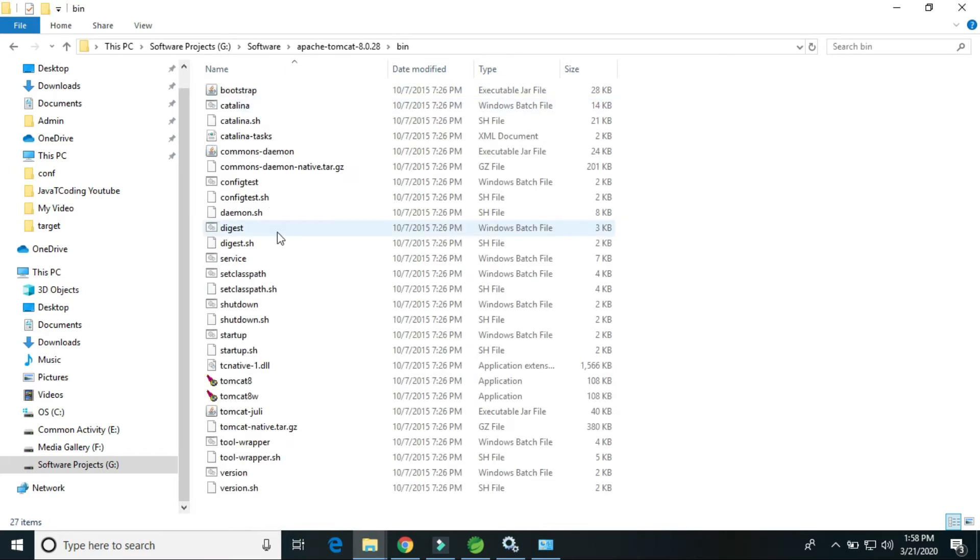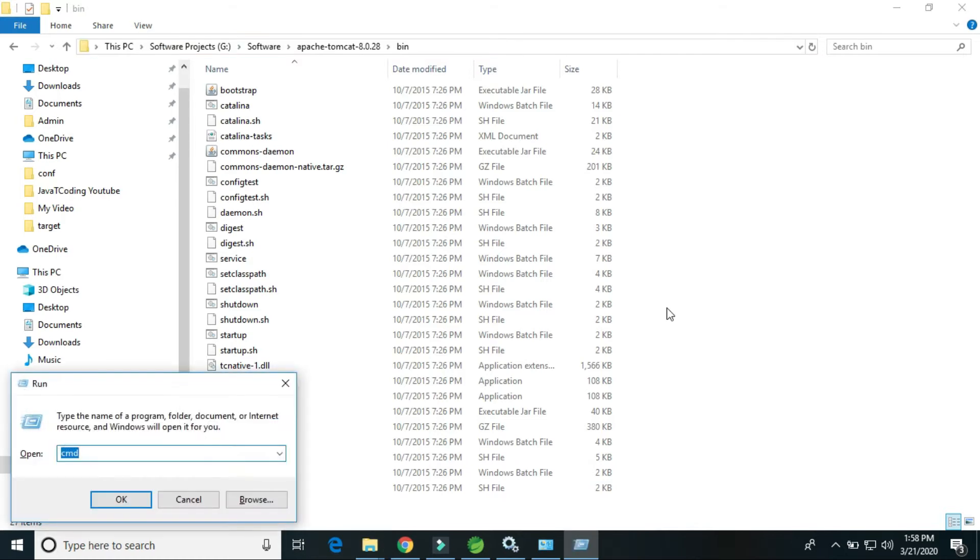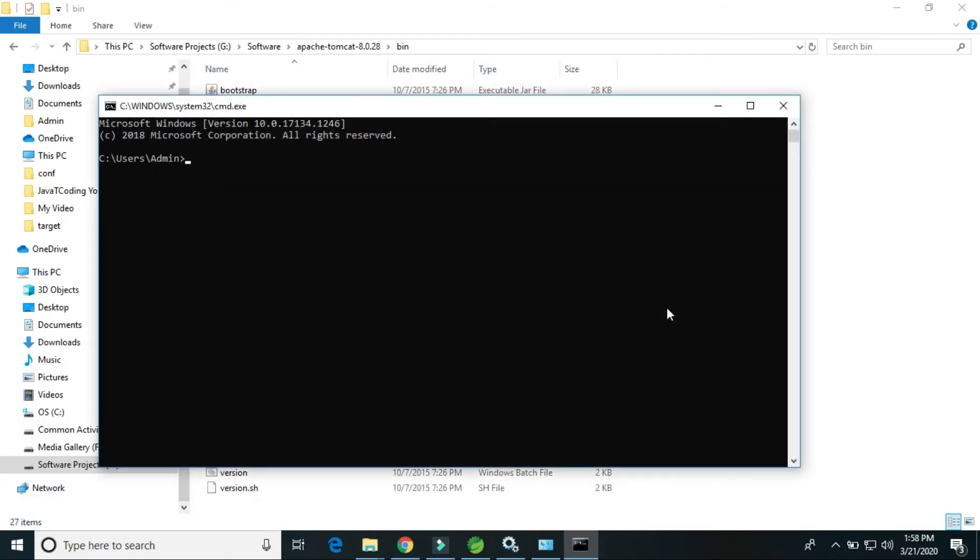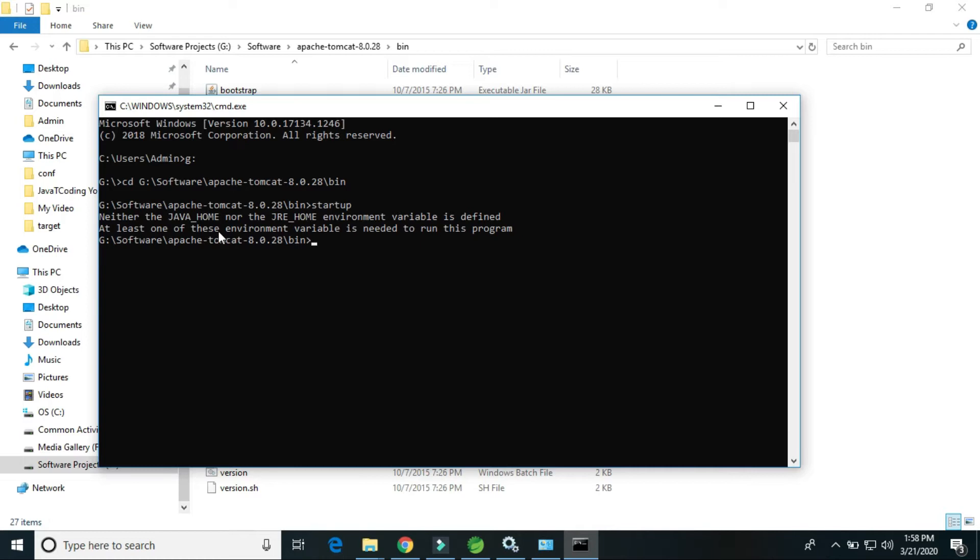So we will start to test whether it's installed or not. Go to the command prompt. It's in G drive, cd startup.